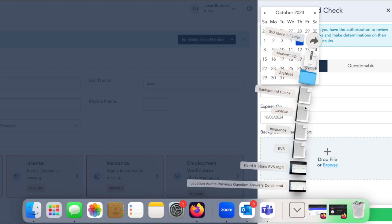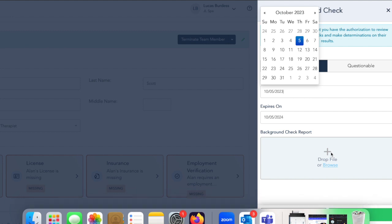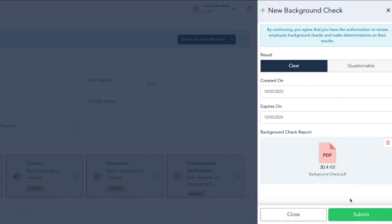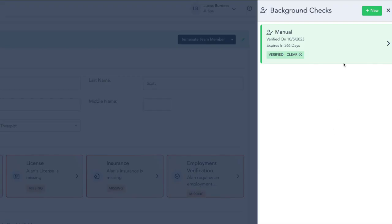And then we need to upload a copy of the report. We can either drag and drop that, or we can click and search for it on our computer. Once we've updated that, we can click Submit. We see that we now have a manual background check that's been uploaded, and it's clear.